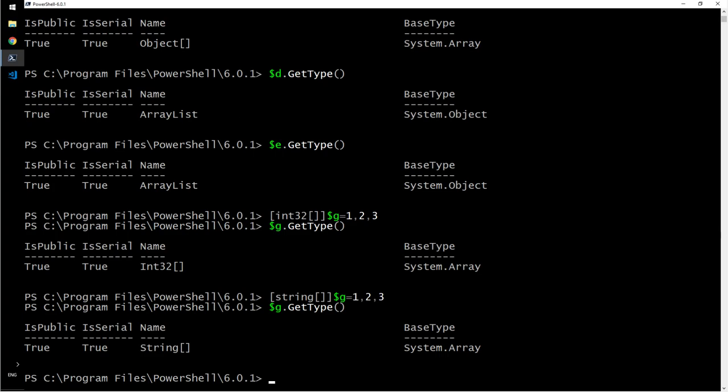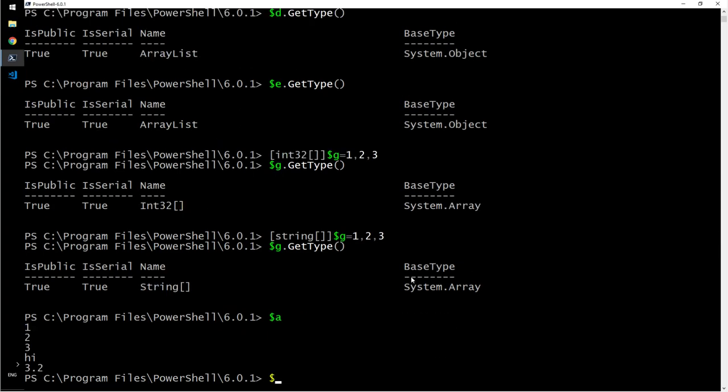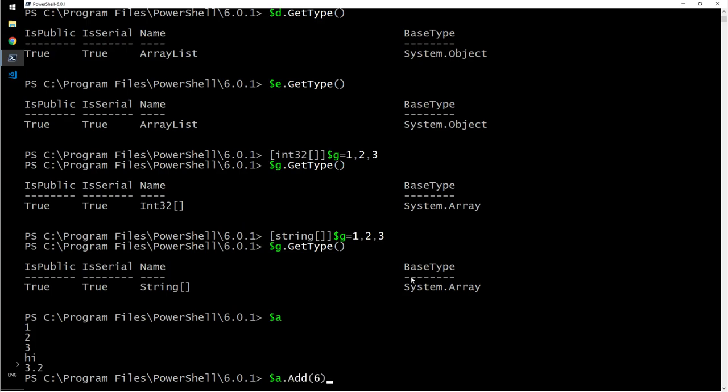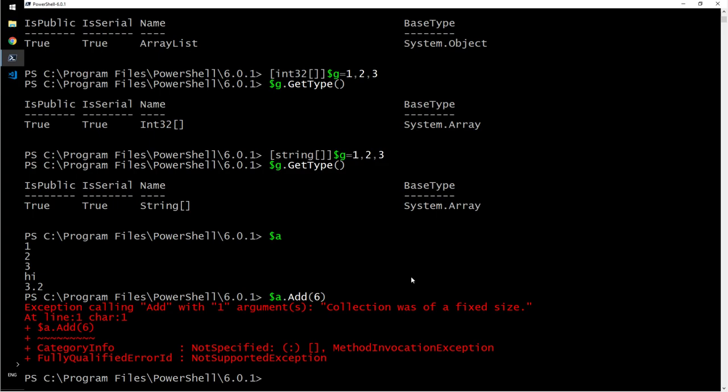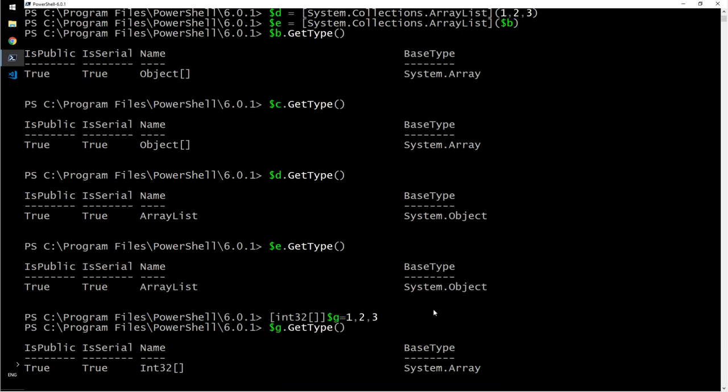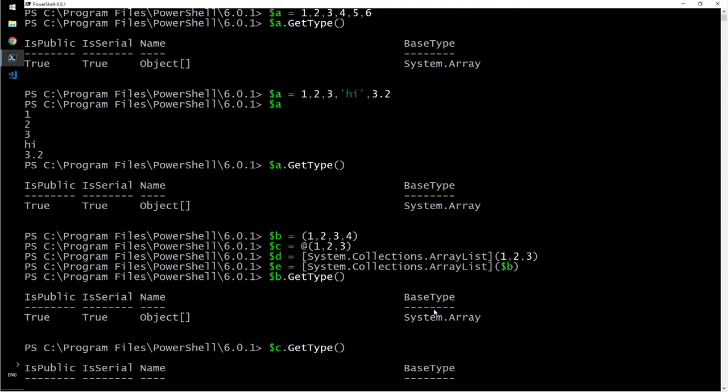And you can go ahead and add items to it. Let's say we have a here. Can I add items to it? Add, let's say six. No, because it is not a collection. It says collection was of a fixed size. When you define an array without explicitly mentioning that it is a collection, you will create an array, not array list.